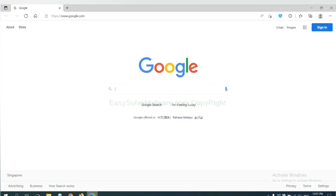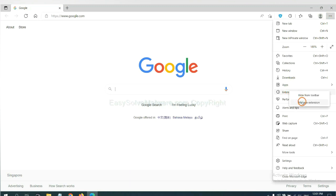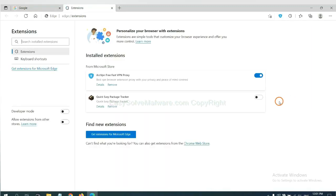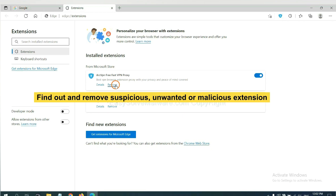On Microsoft Edge browser, click menu button. Now right-click on extension and click manage extension. Now delete all the suspicious or unwanted extensions. Click remove.